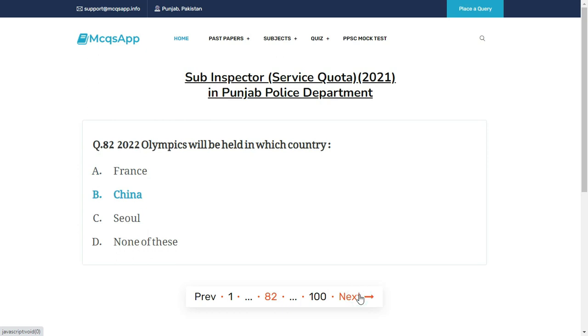The 2022 Olympics will be held in which country? The right answer is B: China.